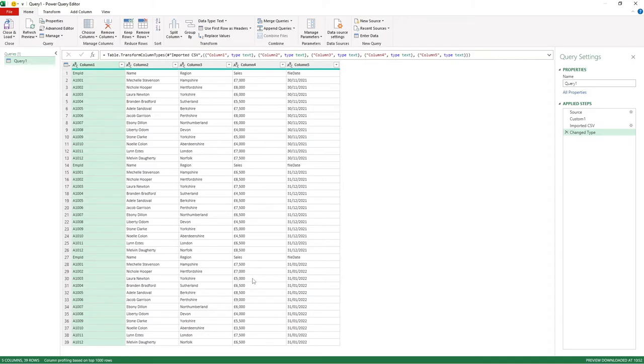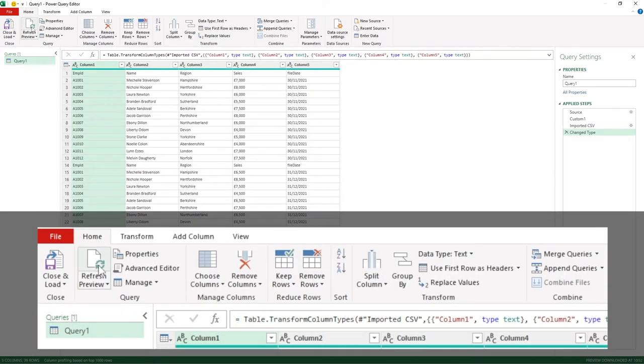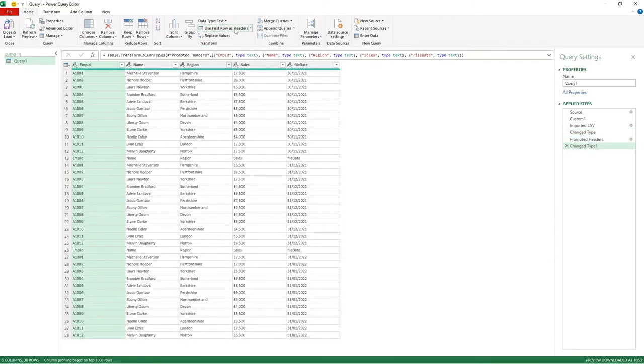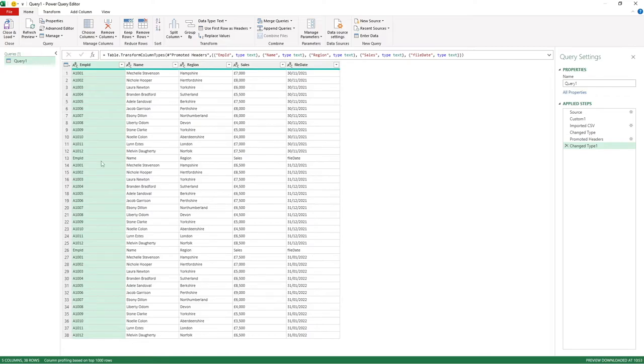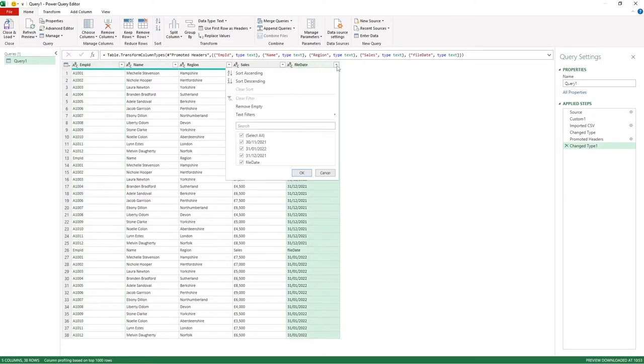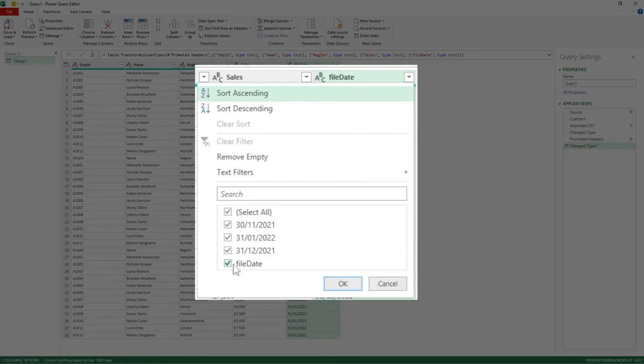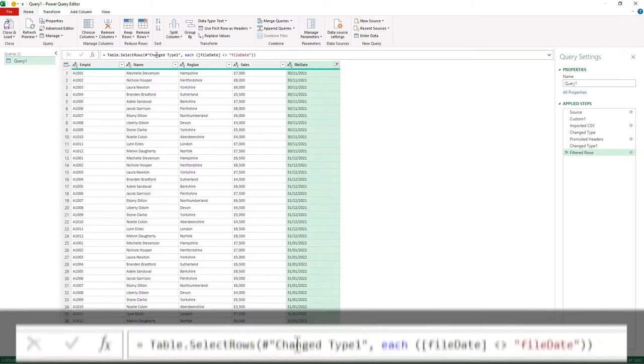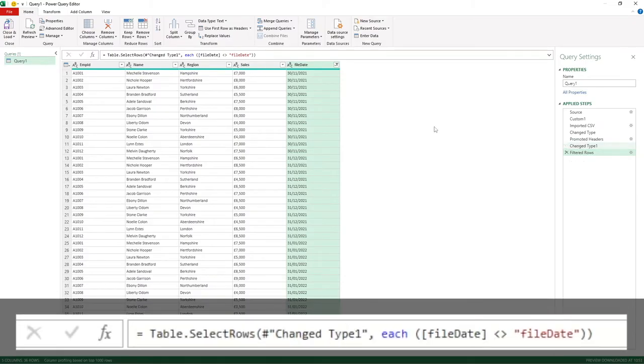We just need to do a couple of steps to tidy up our data. The first thing I'm going to do is promote the first row of the data set to headers. Simply under the home tab we've got selected here, halfway across you can see 'use first row as headers'. If you select that, you can see that scenario has now been fixed. The next thing we want to address is we don't want these column headings appearing throughout our data set. We literally just want one set of headings and then obviously our dates. All I'm going to do in the file date column is simply go into the drop down, and I'm just going to deselect file date and go okay. You can see that's now created this filtered rows step for me.